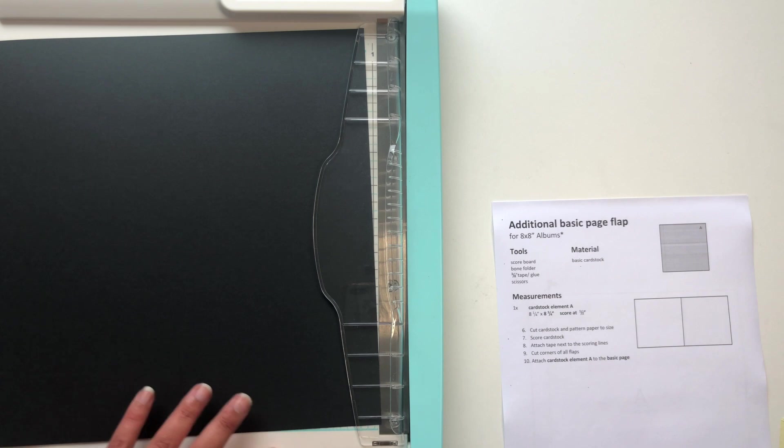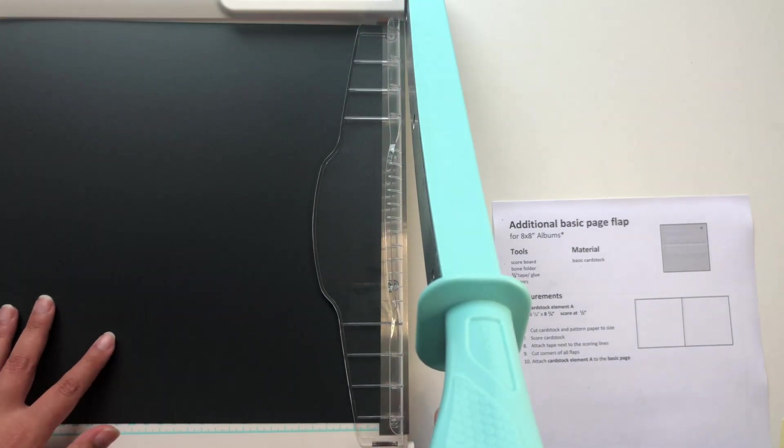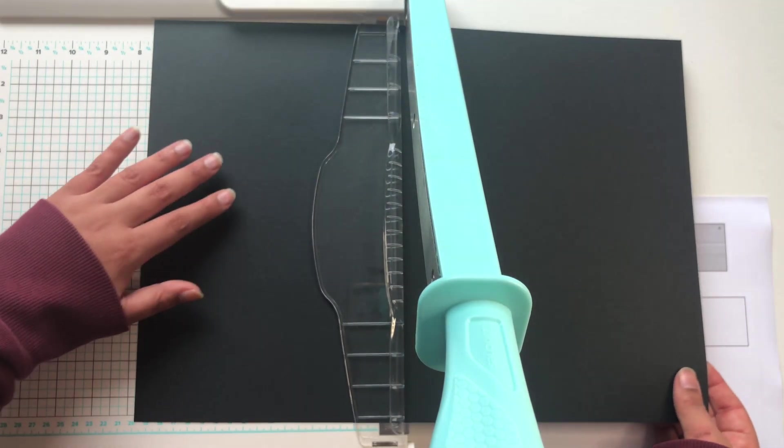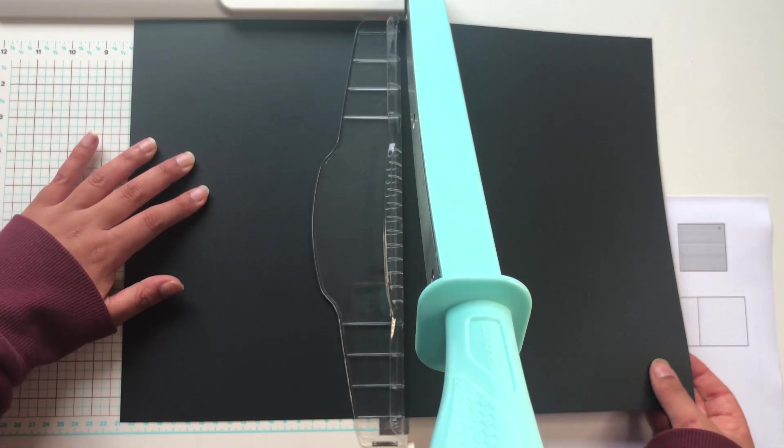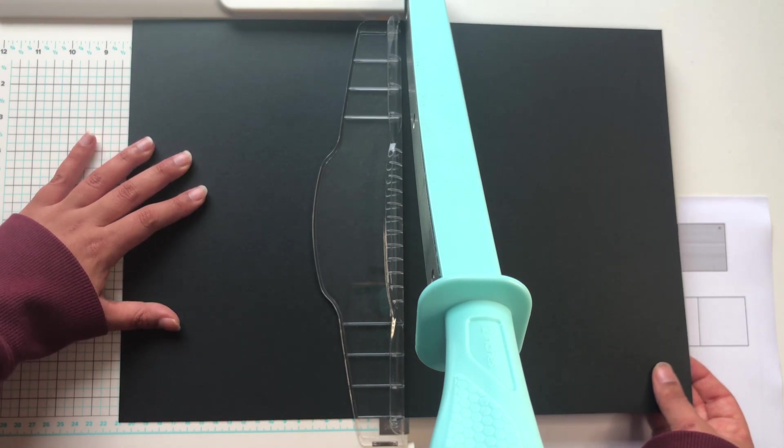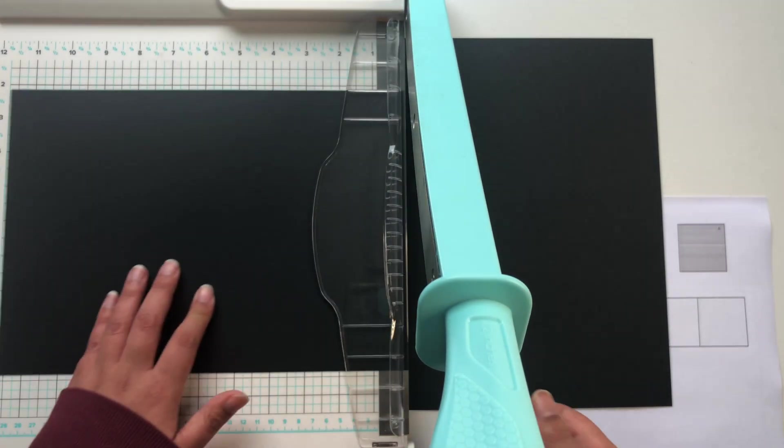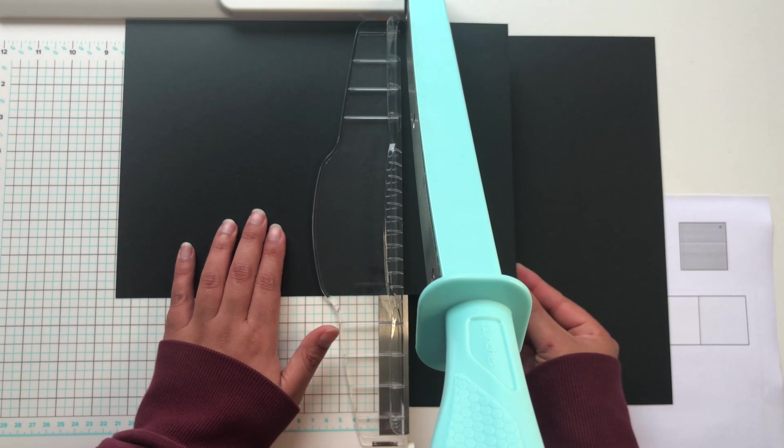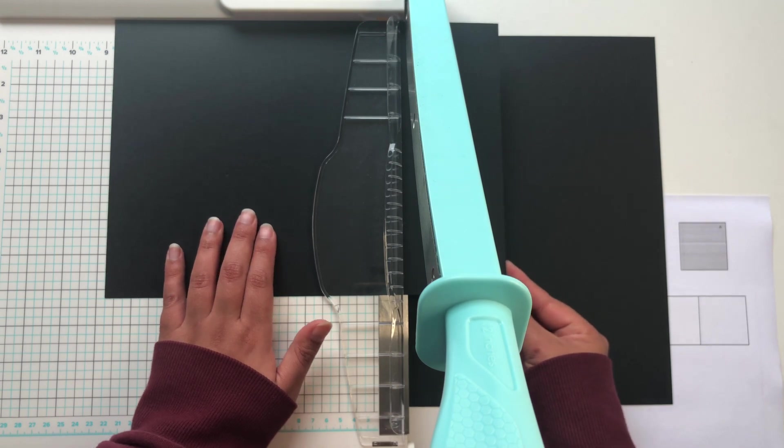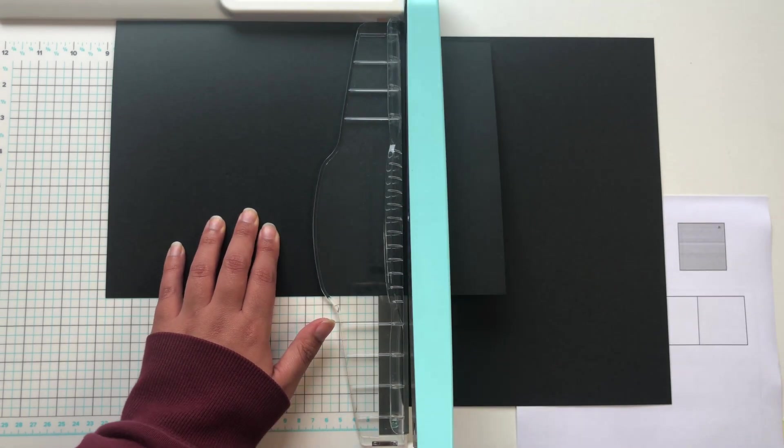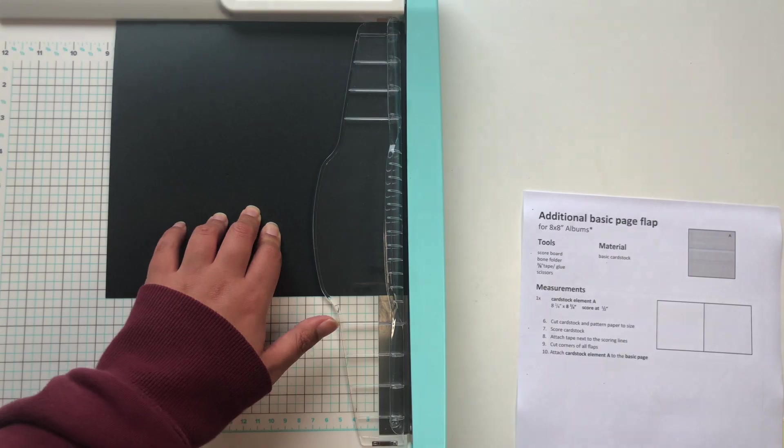Okay, so as you can see, for the additional basic page flap we just need to prepare one cardstock element, cardstock element A, and this is going to be cut at 8¼ by 8¾.